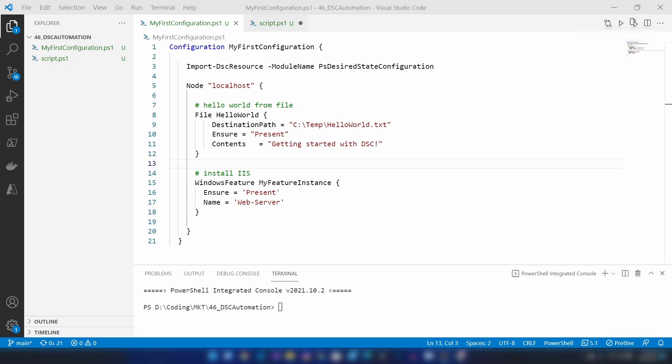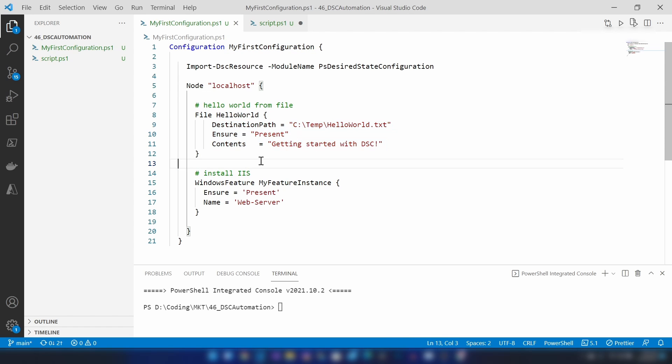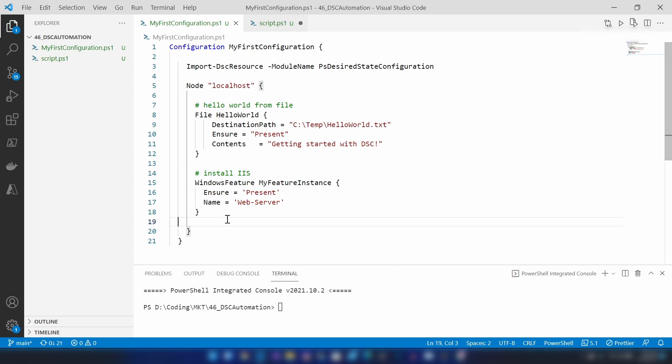Here, as you can see, I have defined a sample desired state configuration. I'm calling it my first configuration. It will just add a text file and then it will install IIS on the virtual machine. Now, let's see how you can deploy this with an automation account.